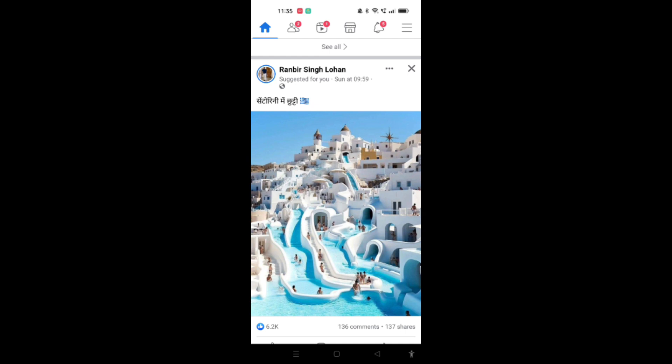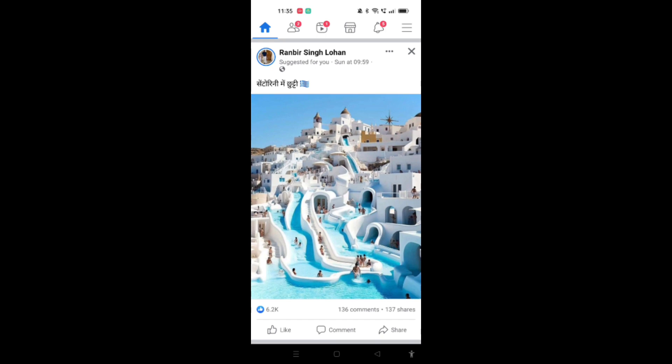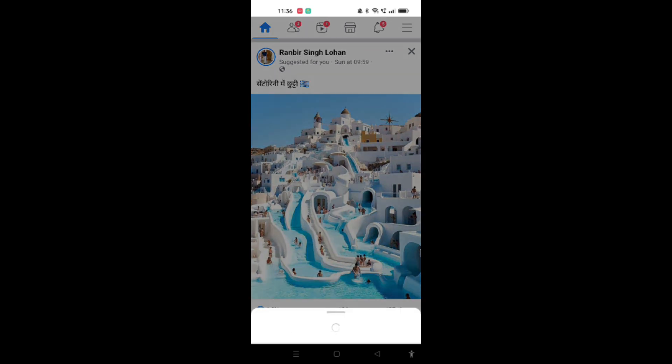Not the three dots that are available at the top right corner of the screen — just at the left side of the cross icon, as you can see here. Now when you click on that, you will find many options.